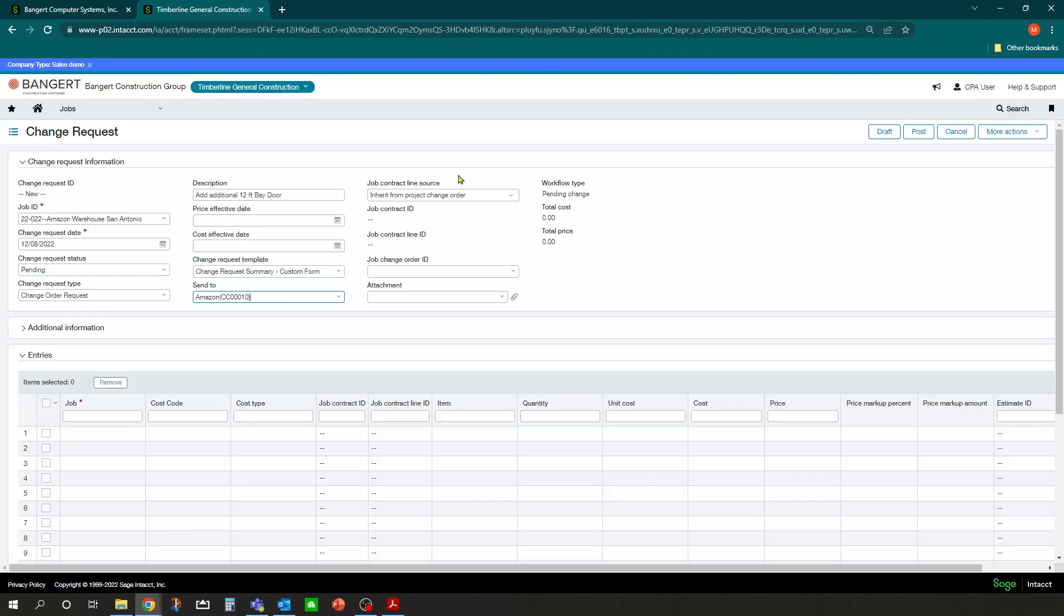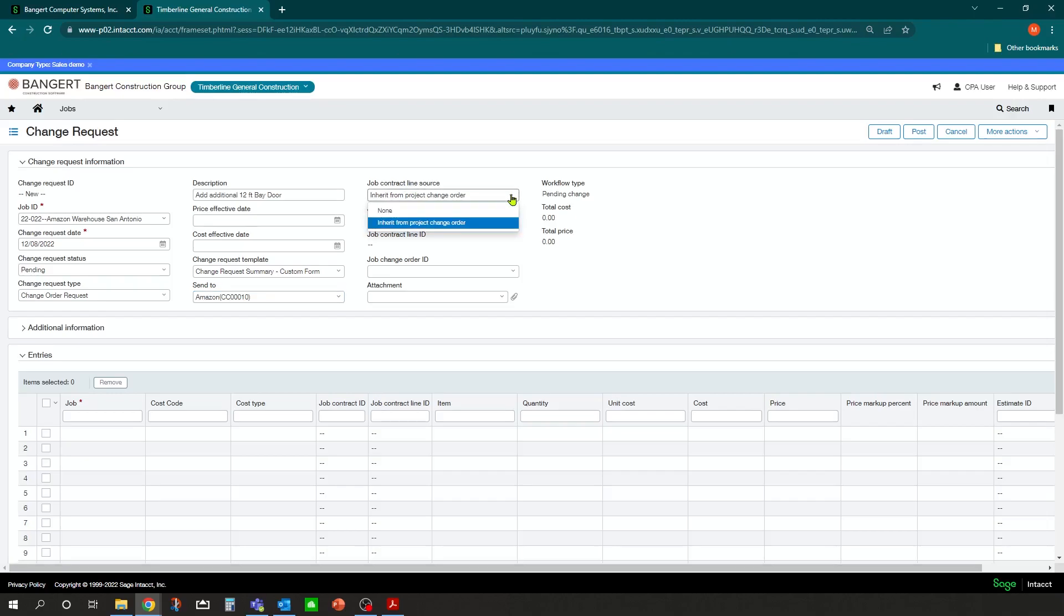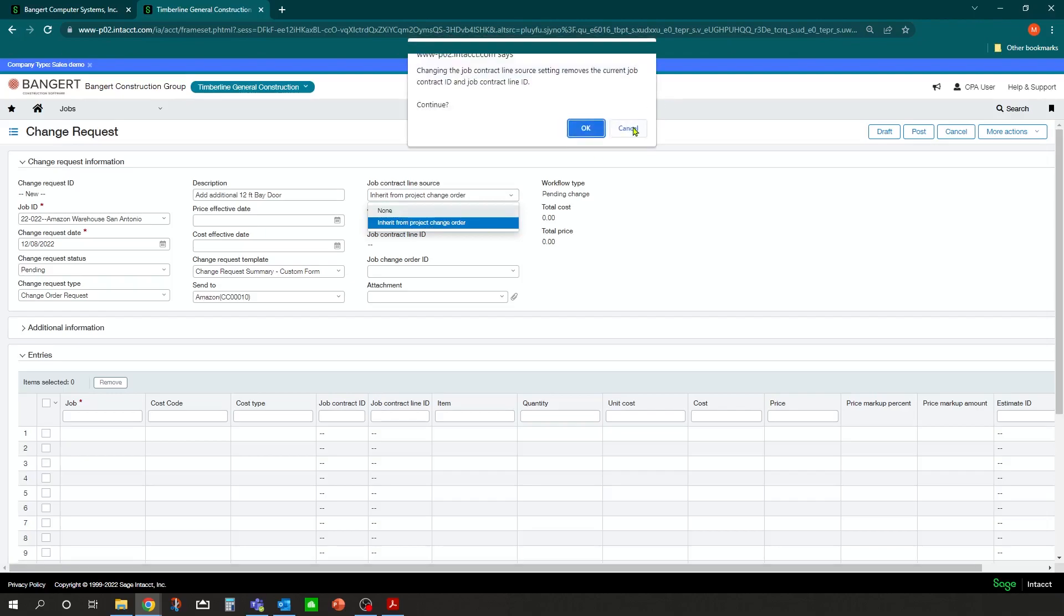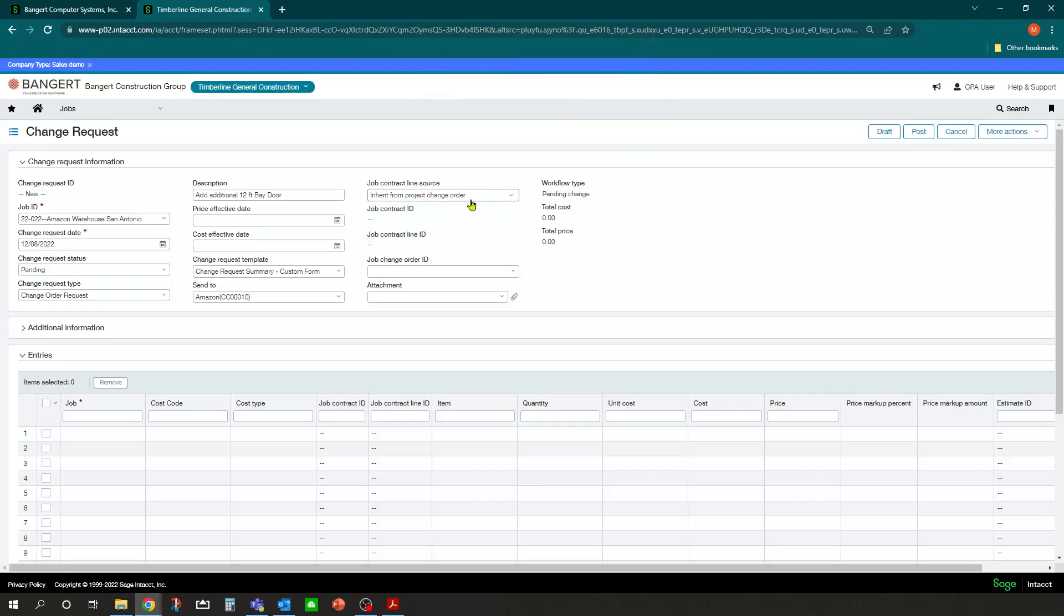And as far as our job contract line source, if this is a change request that is going to be billable out to a project contract, we're going to want to inherit from the project change order the contract line source. If it is an internal change that is not going to be billed out, you would change this status to none. In this scenario, we are going to be billing this out eventually if it gets approved. So we're going to inherit it from the project change order.